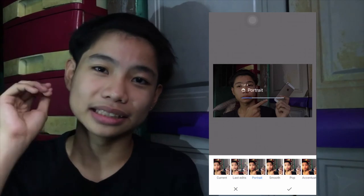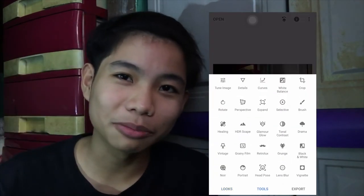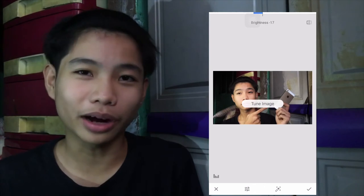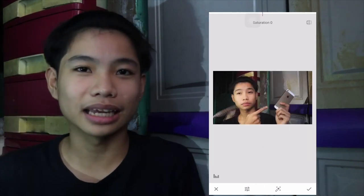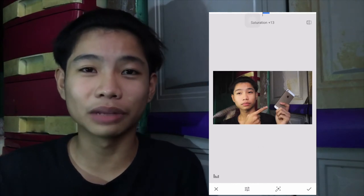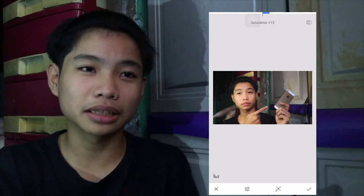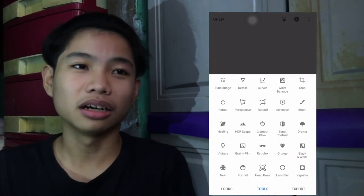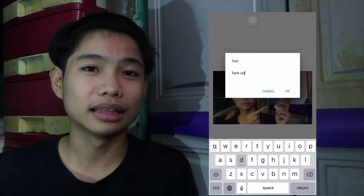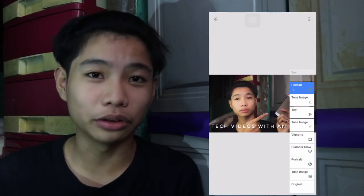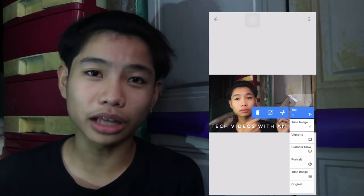Thumbnails are the thing that's going to pique your audience's interest. I'm not great at making thumbnails, so what I usually do is use Snapseed. I get a screenshot of the thumbnail I want to make, then apply portrait mode, lower the brightness, lower the contrast, add a bit of saturation, add some text, and that's it. When I'm on the computer I use Canva because it does a lot of the work for you.